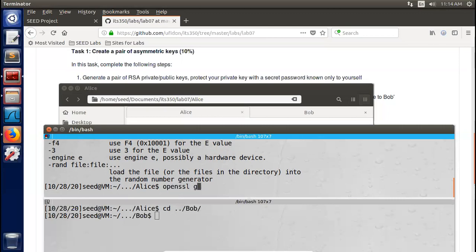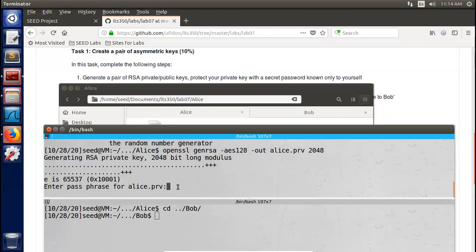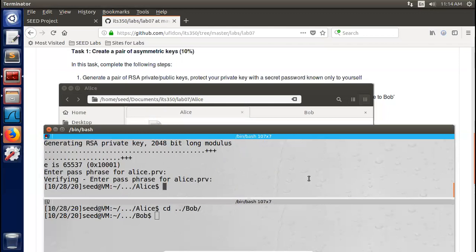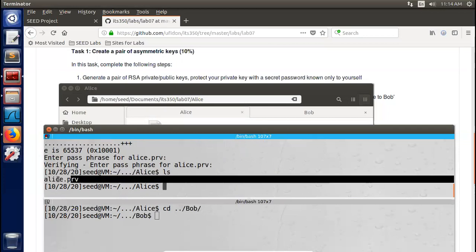Enter a password to protect Alice's private key. We'll just type a simple password, then type it again. Now we have a private key for Alice.